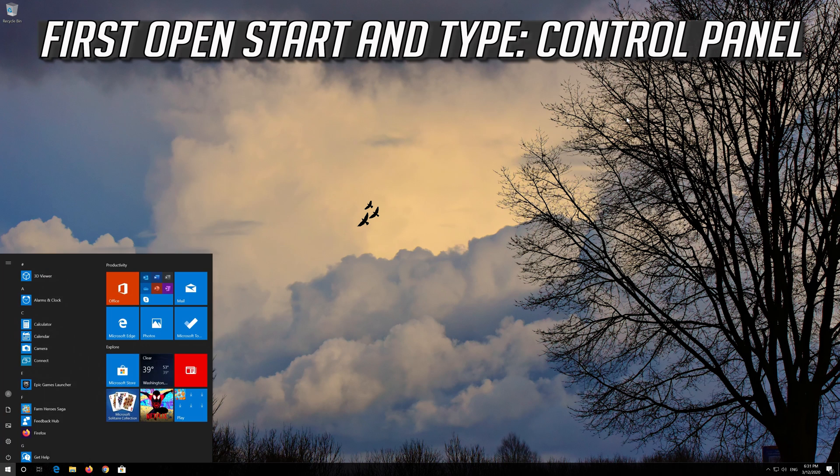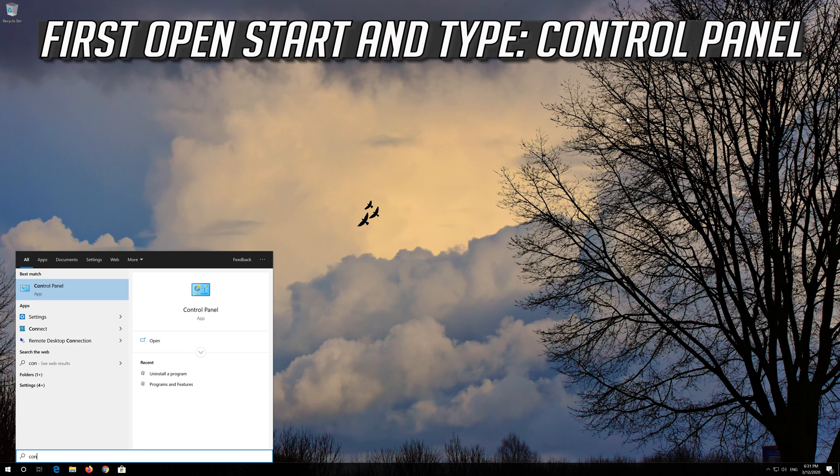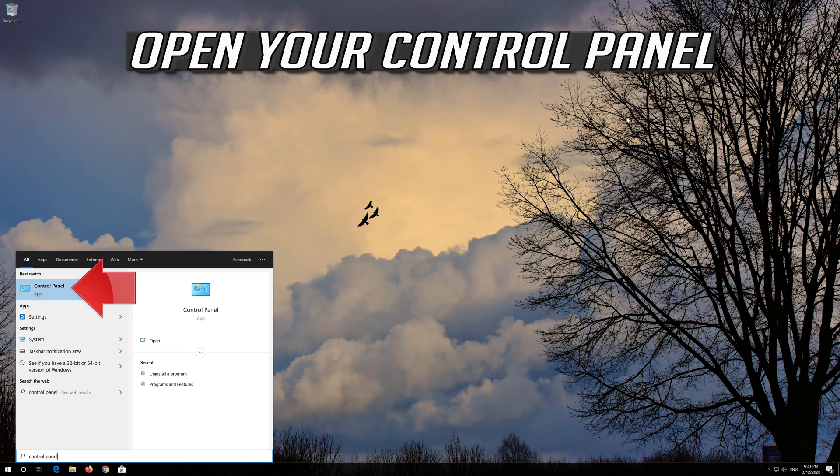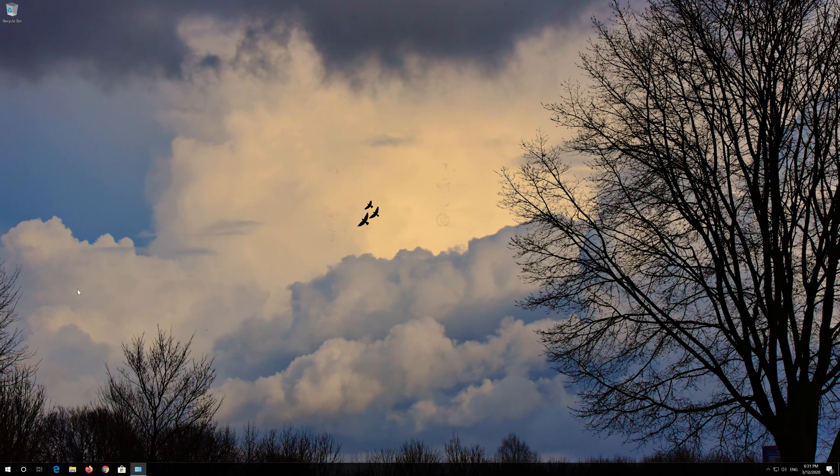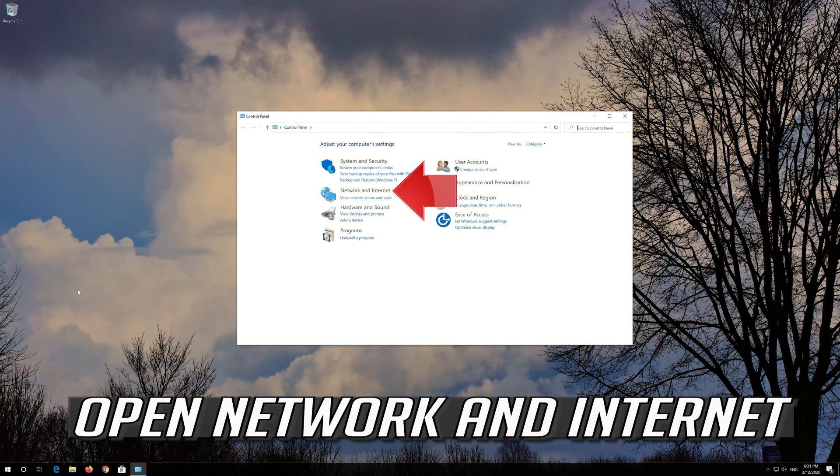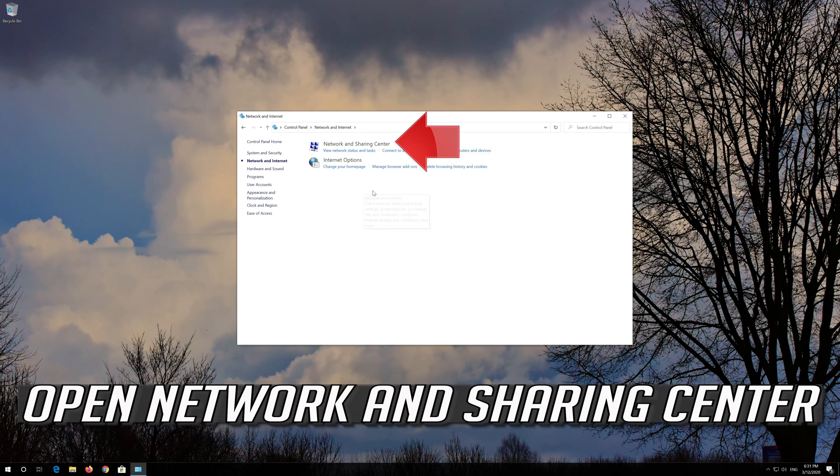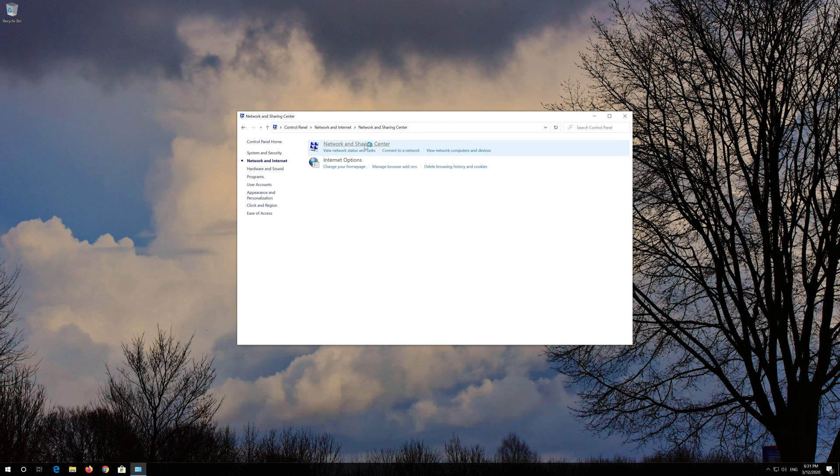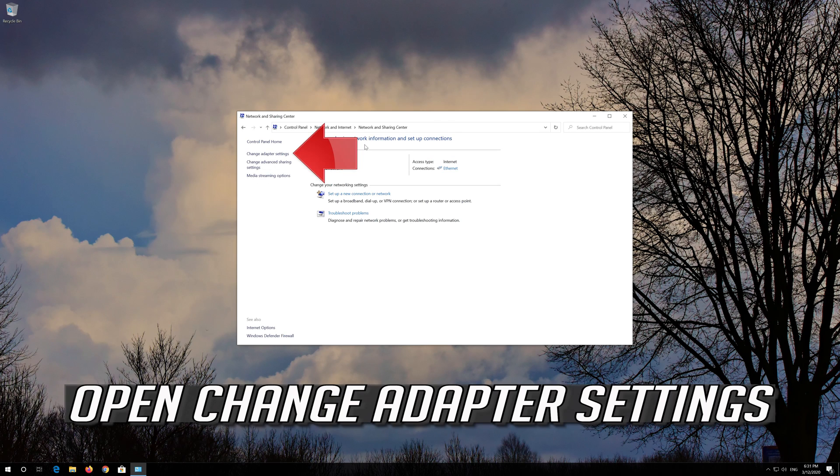First open Start and type Control Panel. Open your Control Panel. Open Network and Internet. Open Network and Sharing Center. Open Change Adapter Settings.